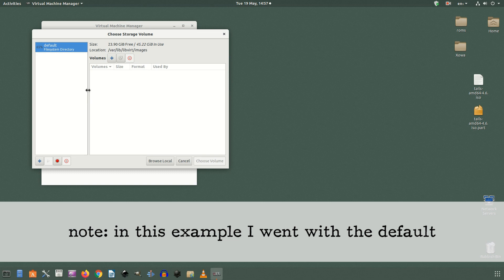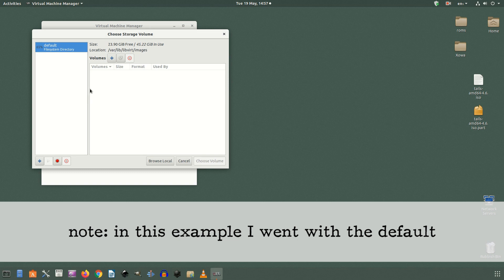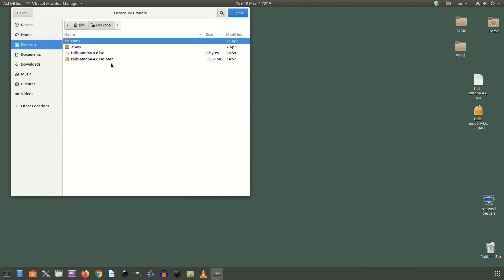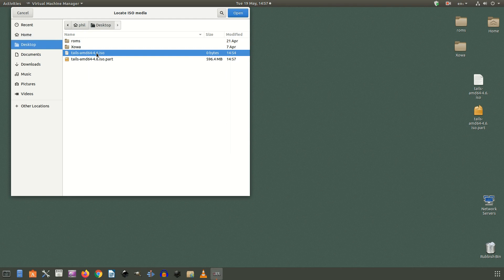Click browse again. This will bring you to a screen where you can navigate to your ISO files folder and choose that as a storage path. Navigate to wherever you're storing your ISO files. Click open in the top right corner then click finish.